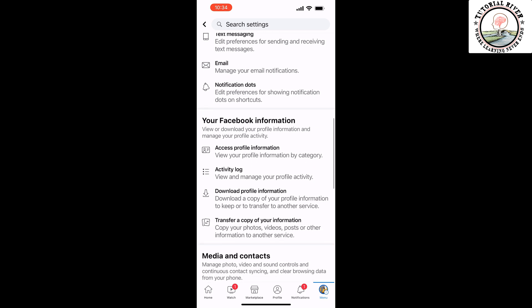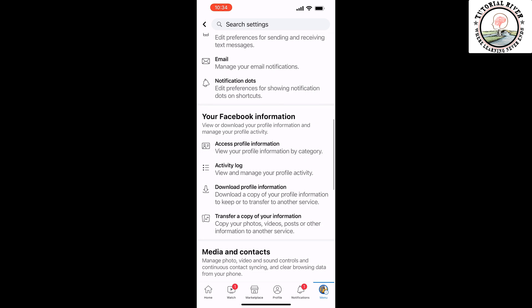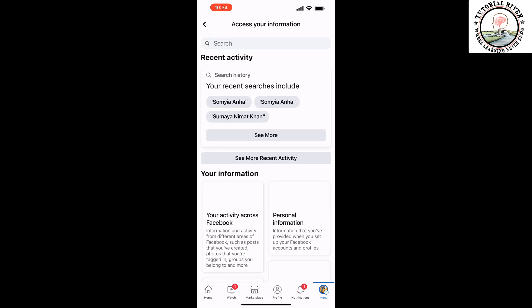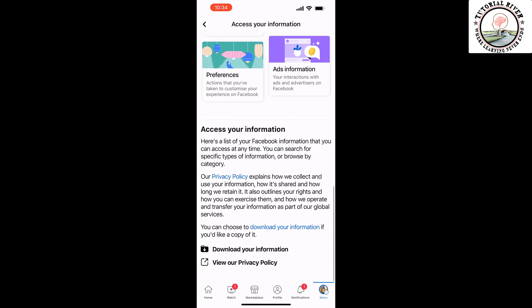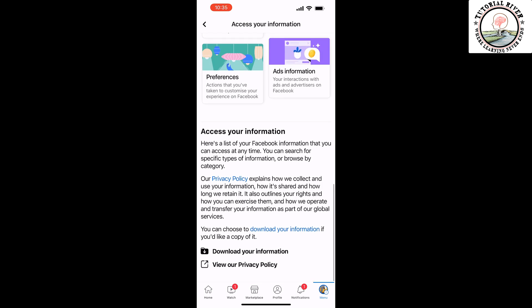Tap on Access Profile Information and then tap on Download Your Information.